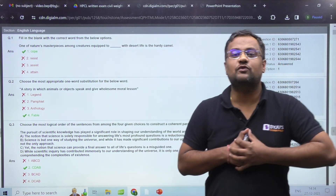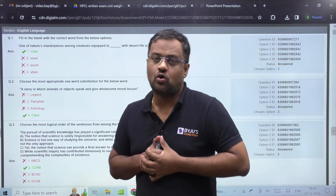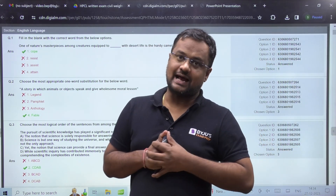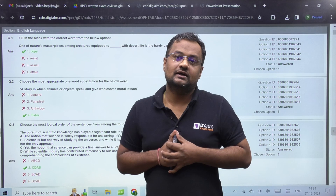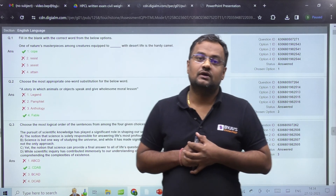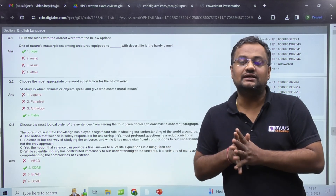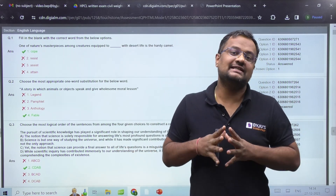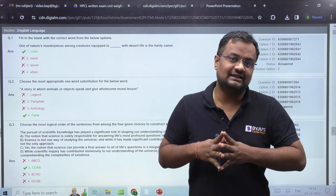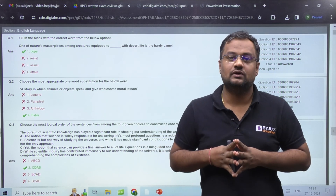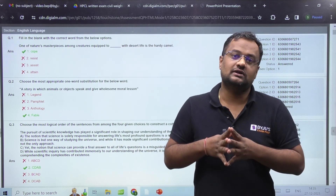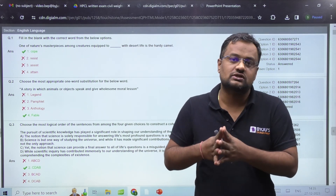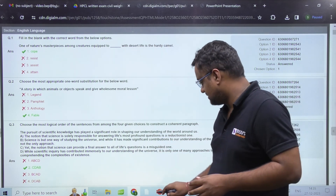Hello dear students, I am Abhinav Negi and I welcome you all on Baidu's Exam Prep. On 23rd December, HPCL conducted the exam for students across various branches.